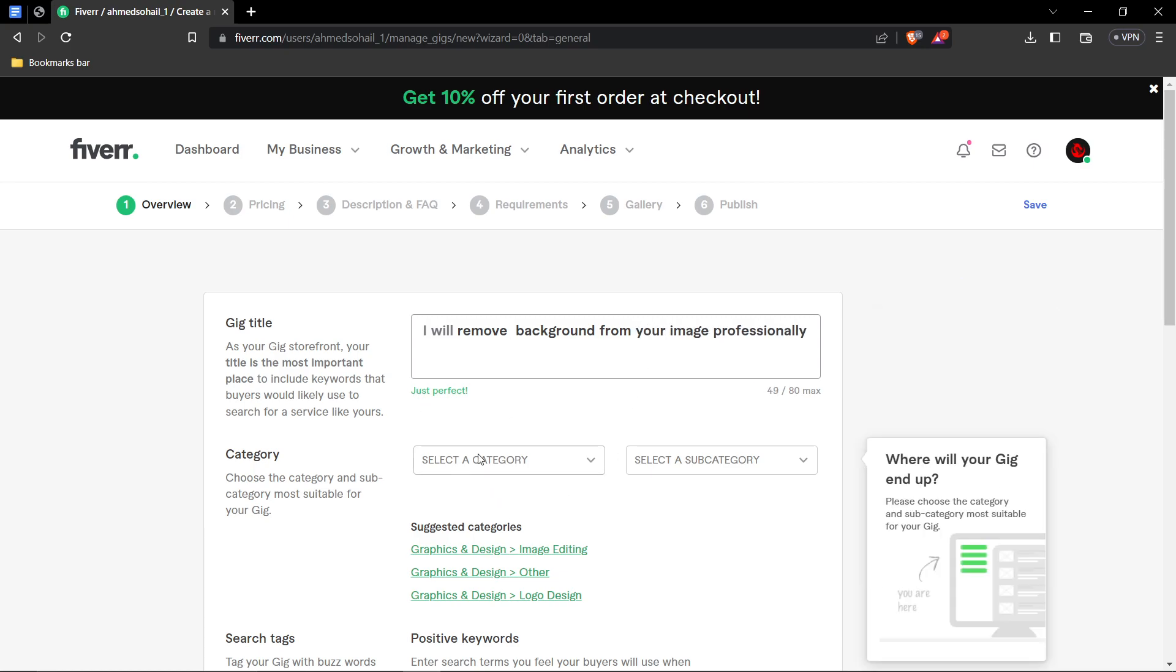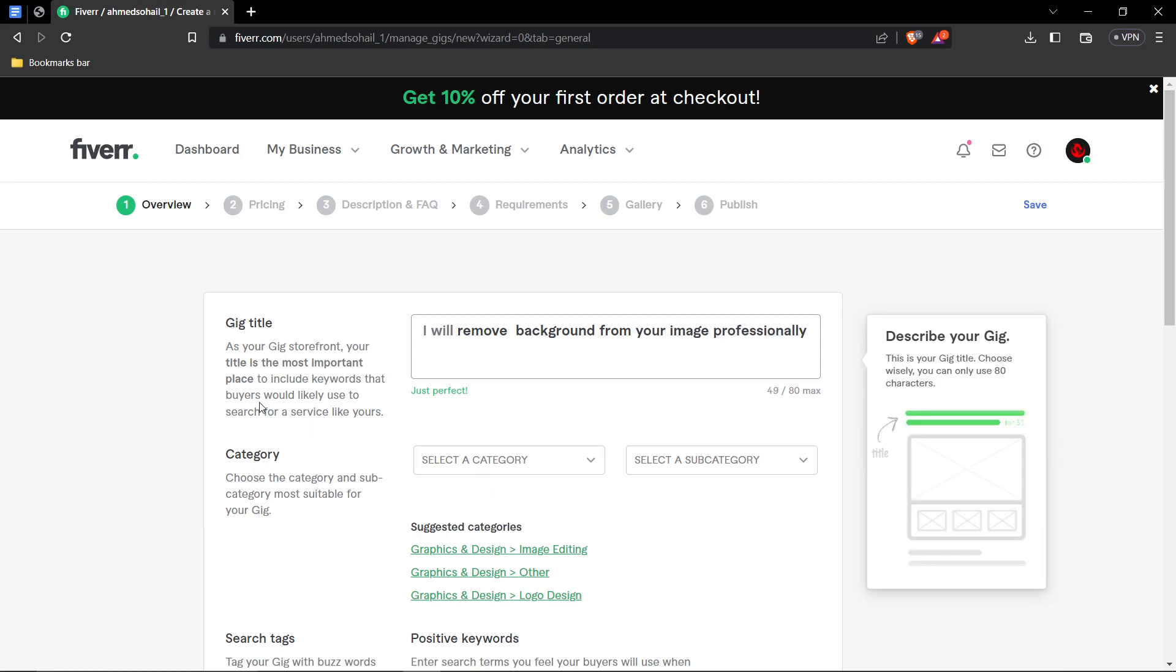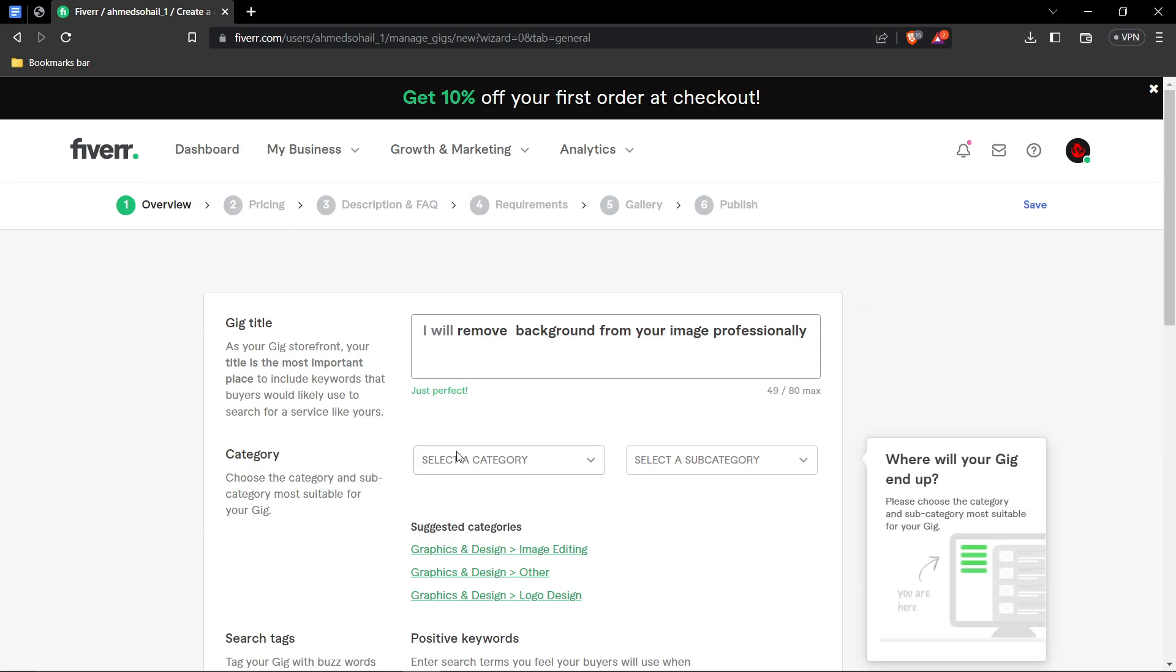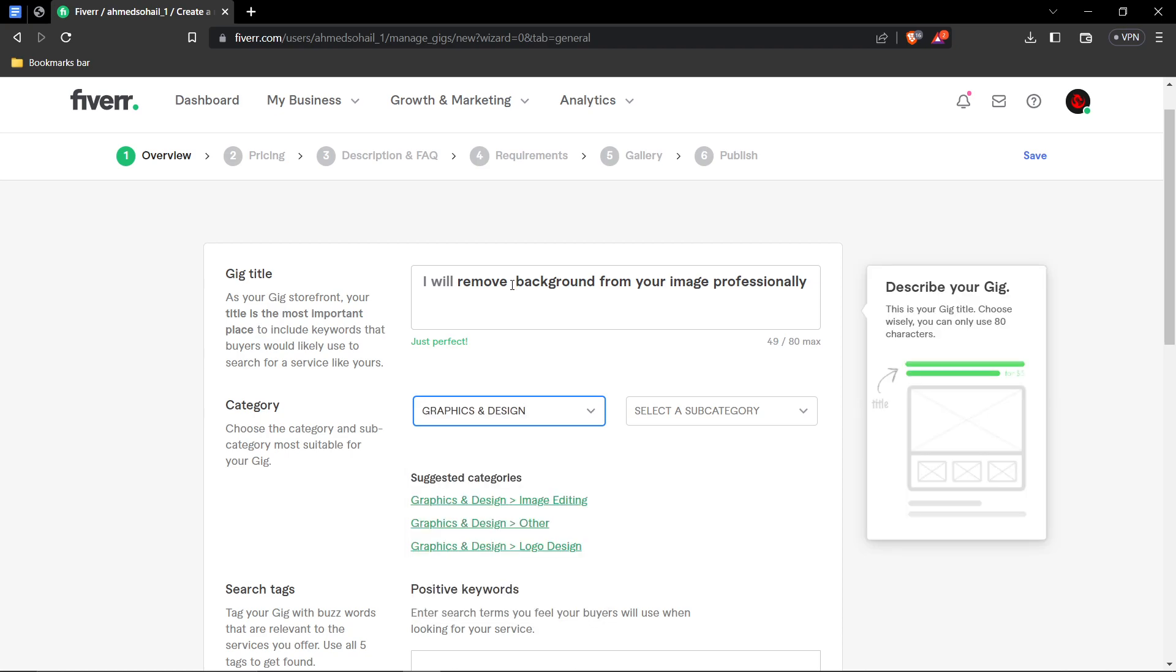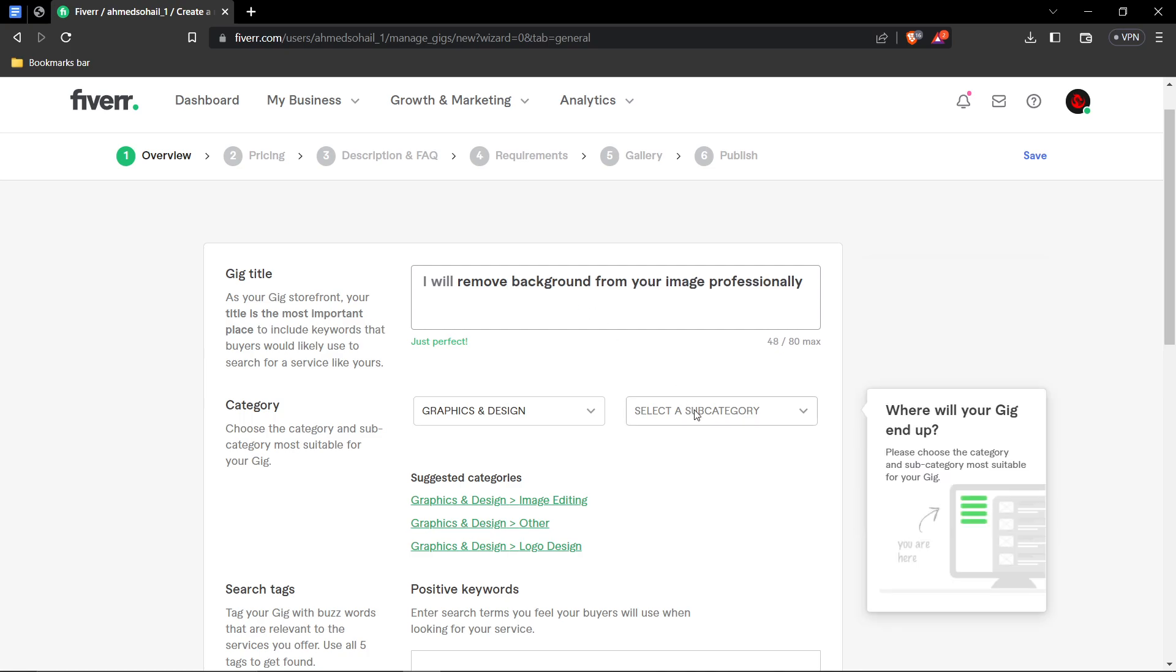Yeah, looking better. Then go ahead and click on category. We'll be selecting the category graphics and design because background removal directly falls under graphics and design. I have a bit of extra space there. Okay. Next up, we'll be choosing a subcategory.